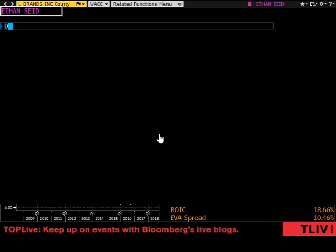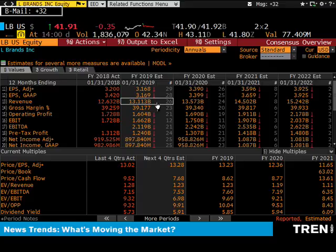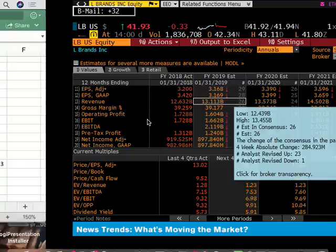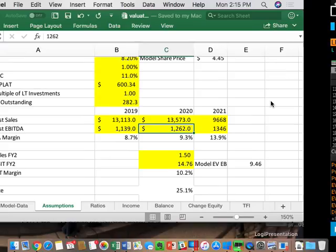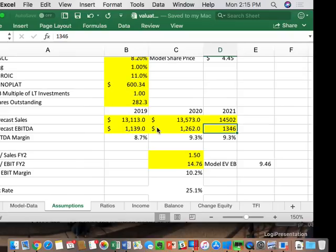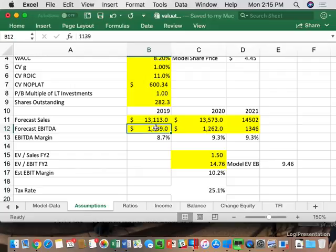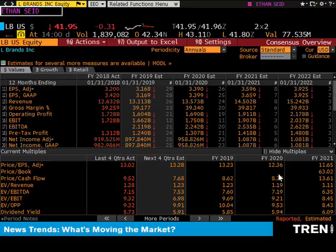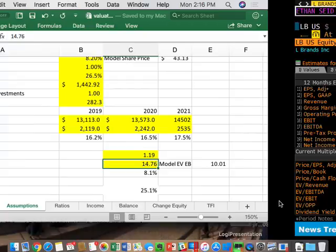We would have had to update the consensus estimates. For EBITDA, for 2019: $13.113, then $13.573, then $14.502. For EBITDAs: $21.19, $22.42, and $25.35. For the multiples: $1.19 is EV to sales, and EV to EBITDA is $9.21. This gives us an estimated EBITDA margin of about 12.9%.